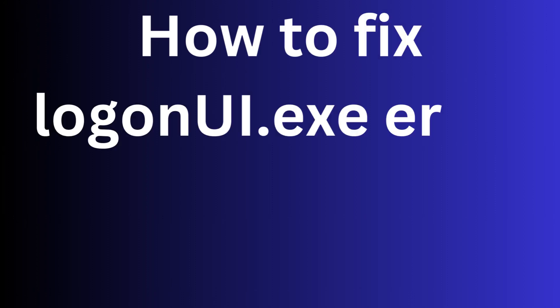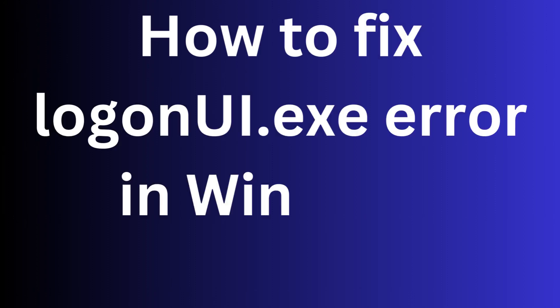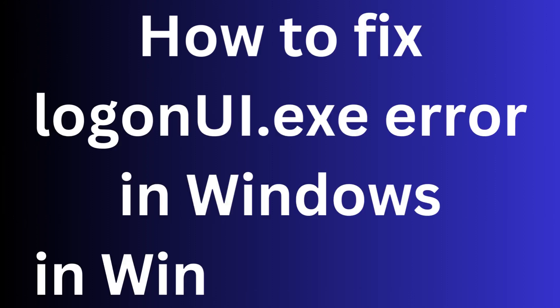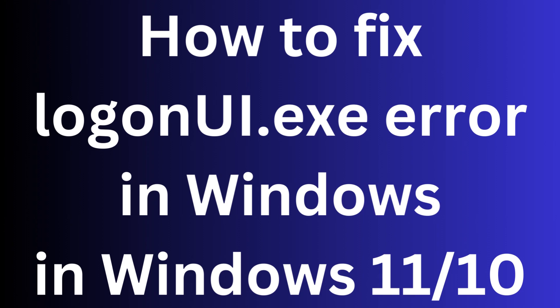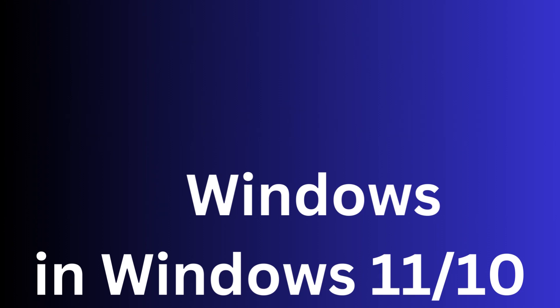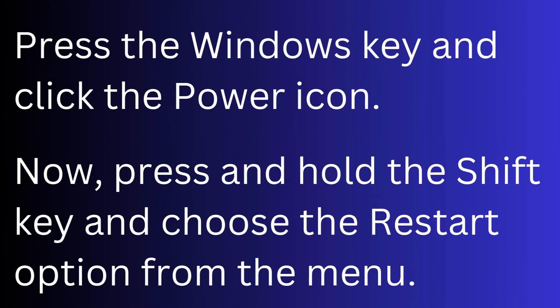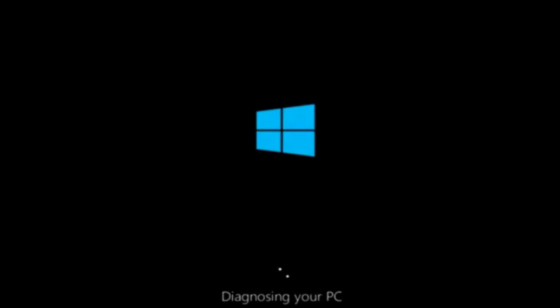How to fix logon UI.exe error in Windows 11 and Windows 10. In this error, your Windows will not start normally, so start your Windows in Safe Mode. To do so, press the Windows key and click the Power icon. Now press and hold the Shift key and choose the Restart option from the menu.